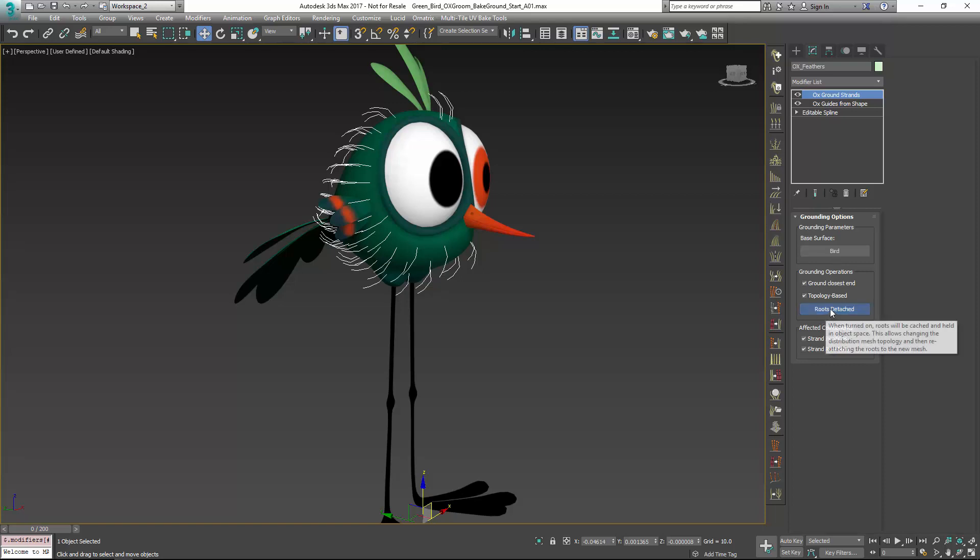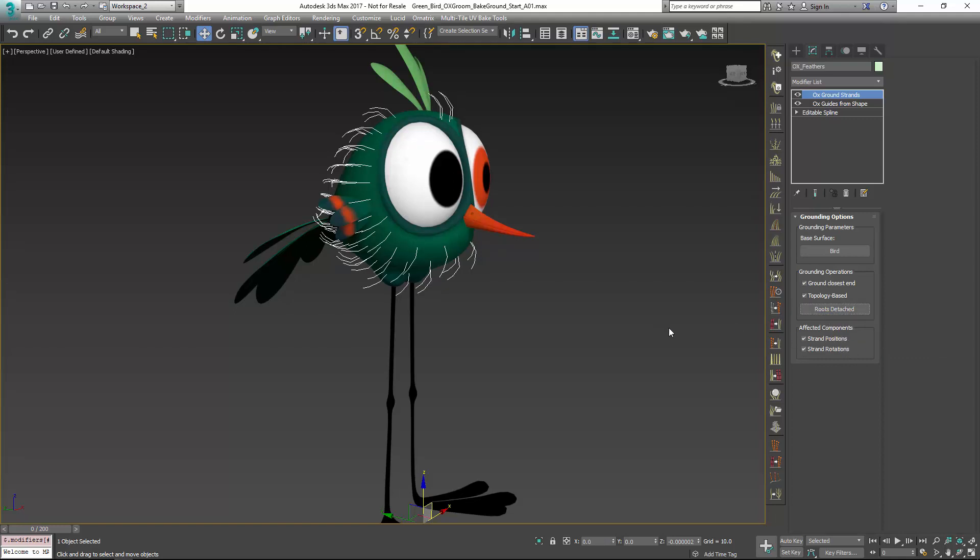The last thing I need to do is click this roots detached button so that it's not depressed and active anymore. So the roots are actually grounded to the surface.